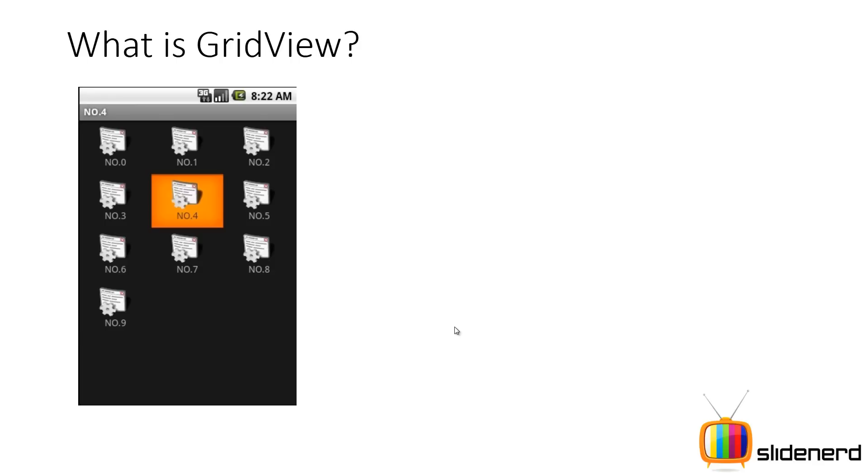If you're a beginner then the first question you ask me, hey what is a grid view? This is what a grid view looks like. What you have is some data arranged in the form of rows and columns.